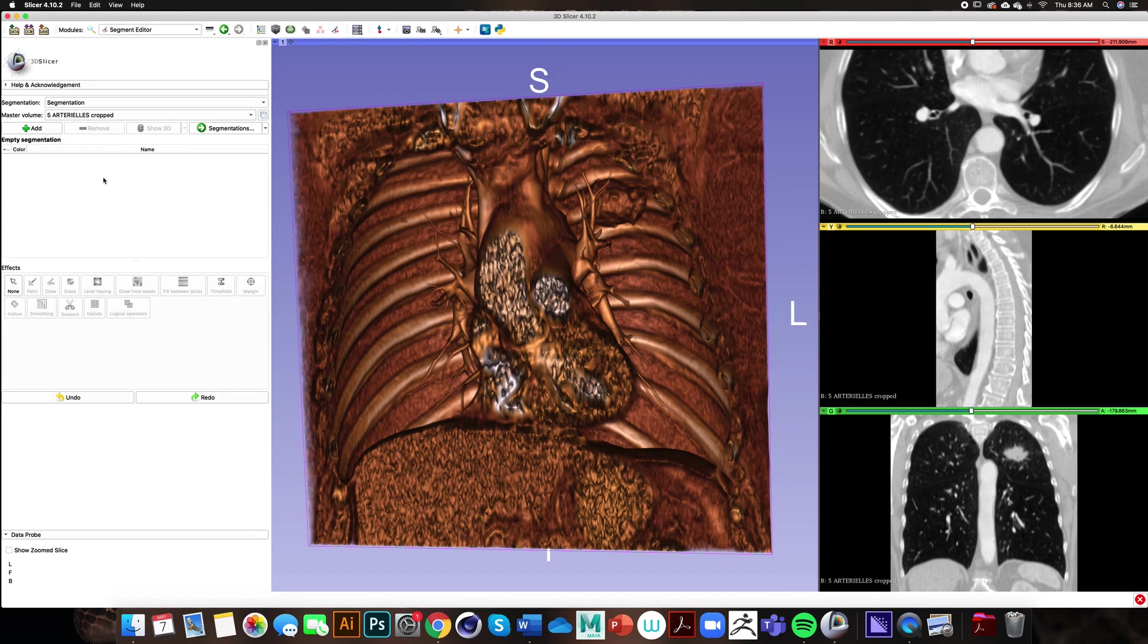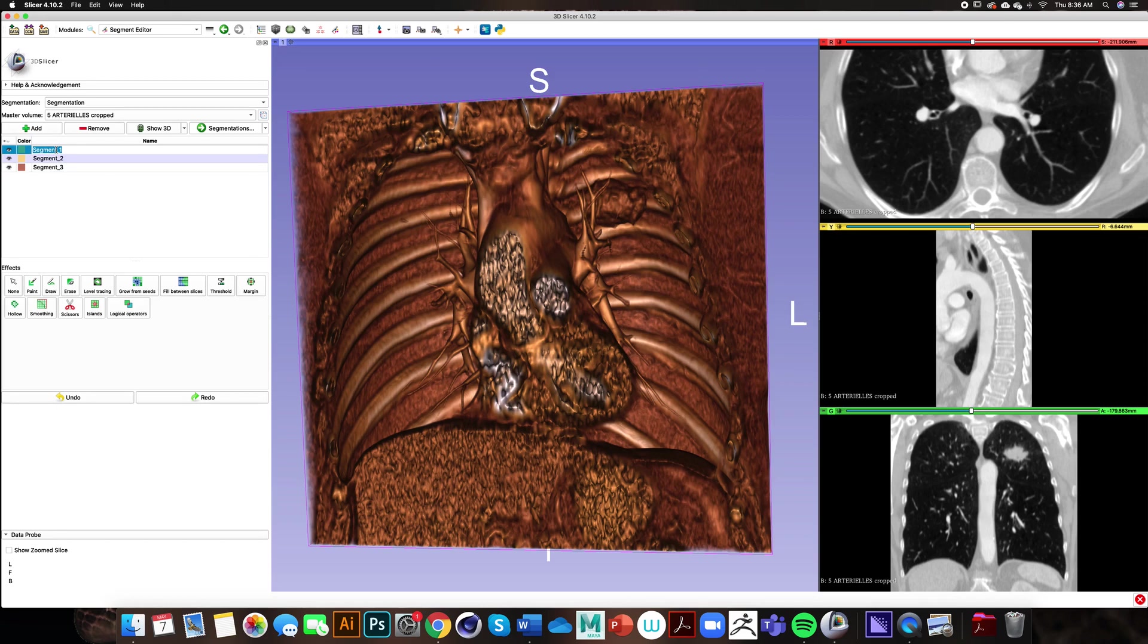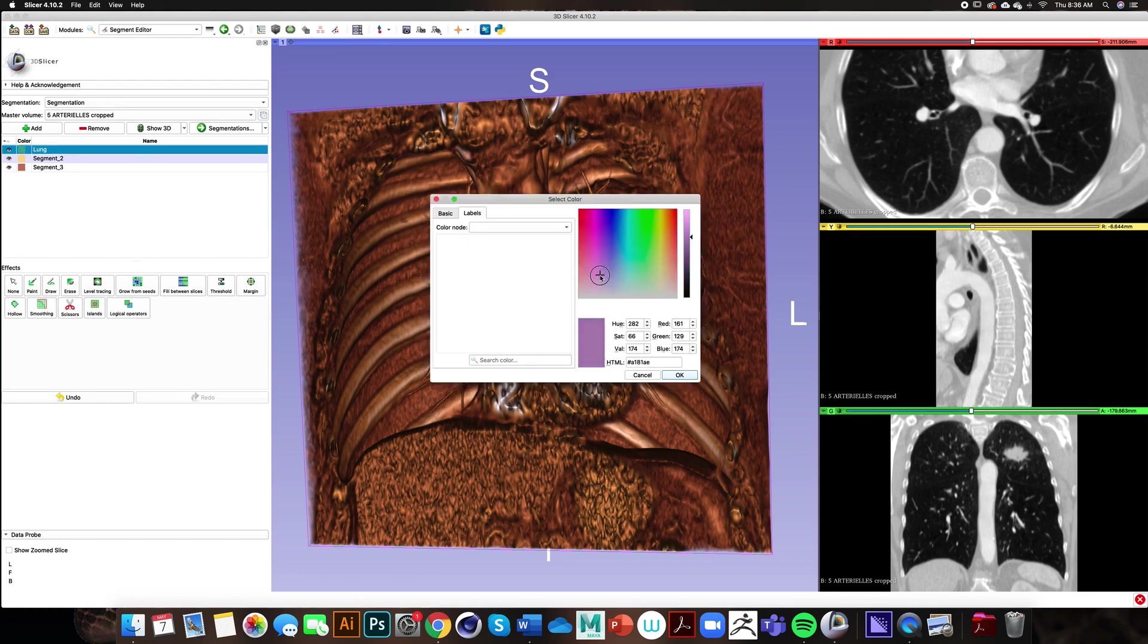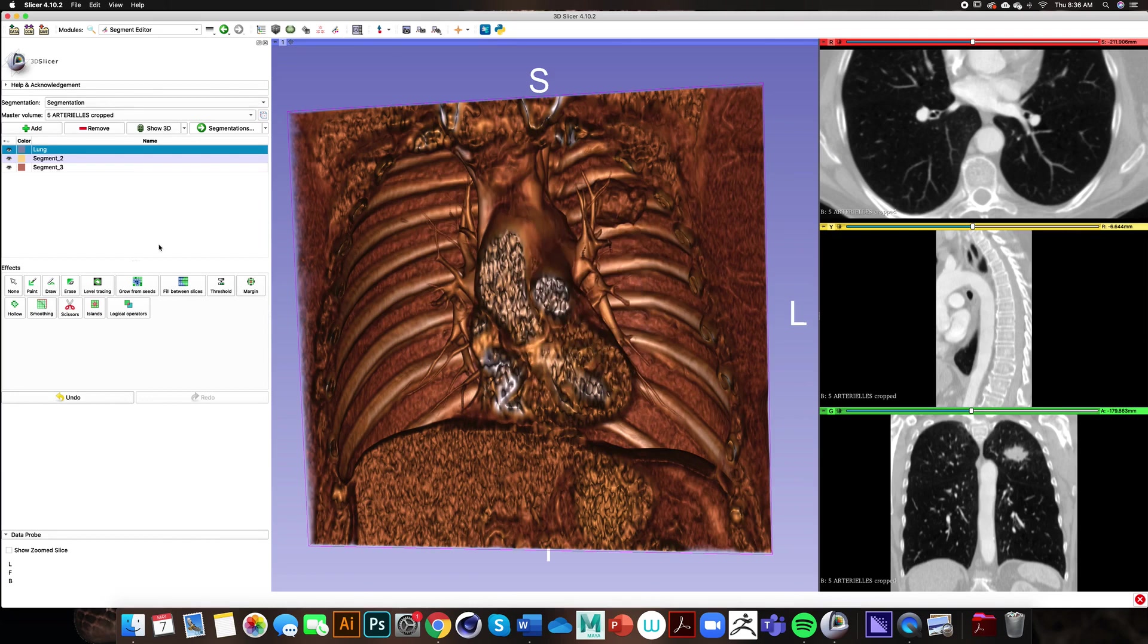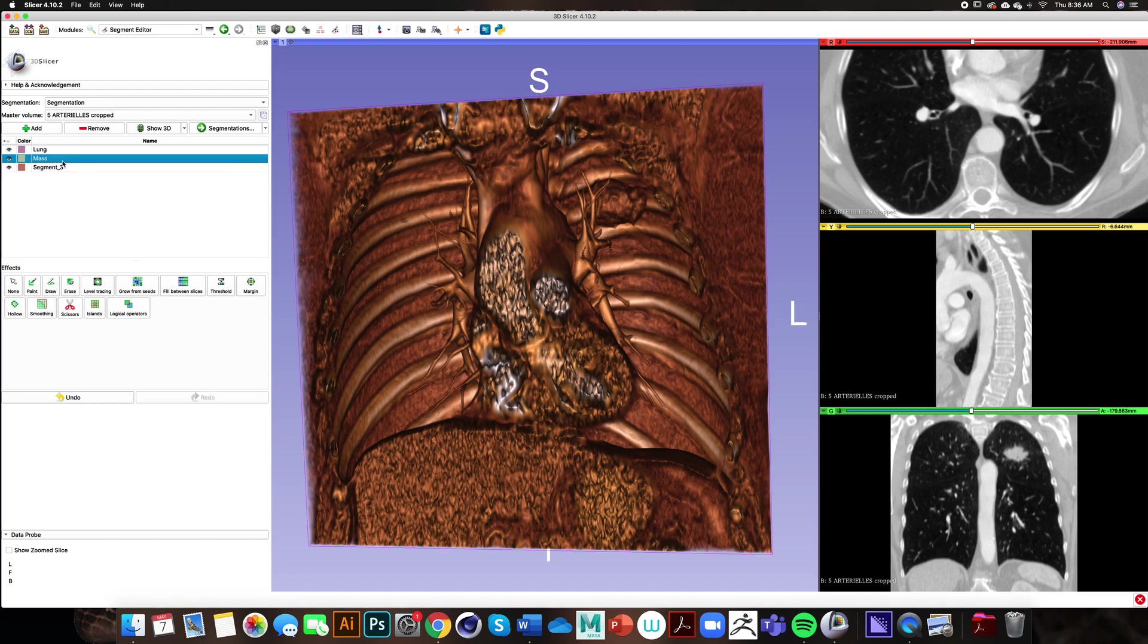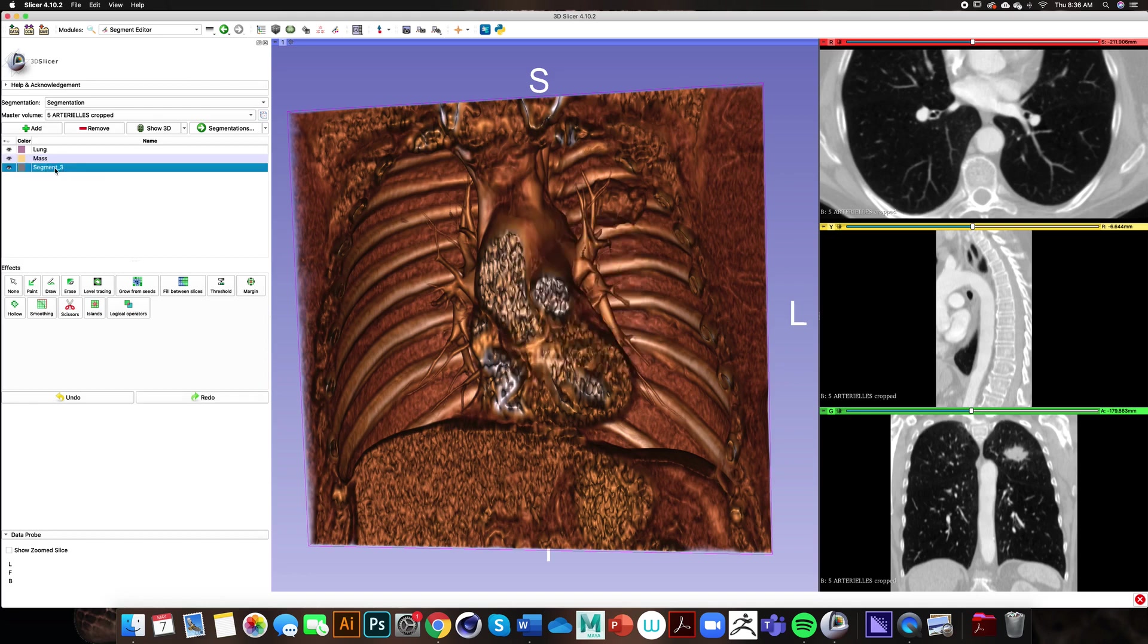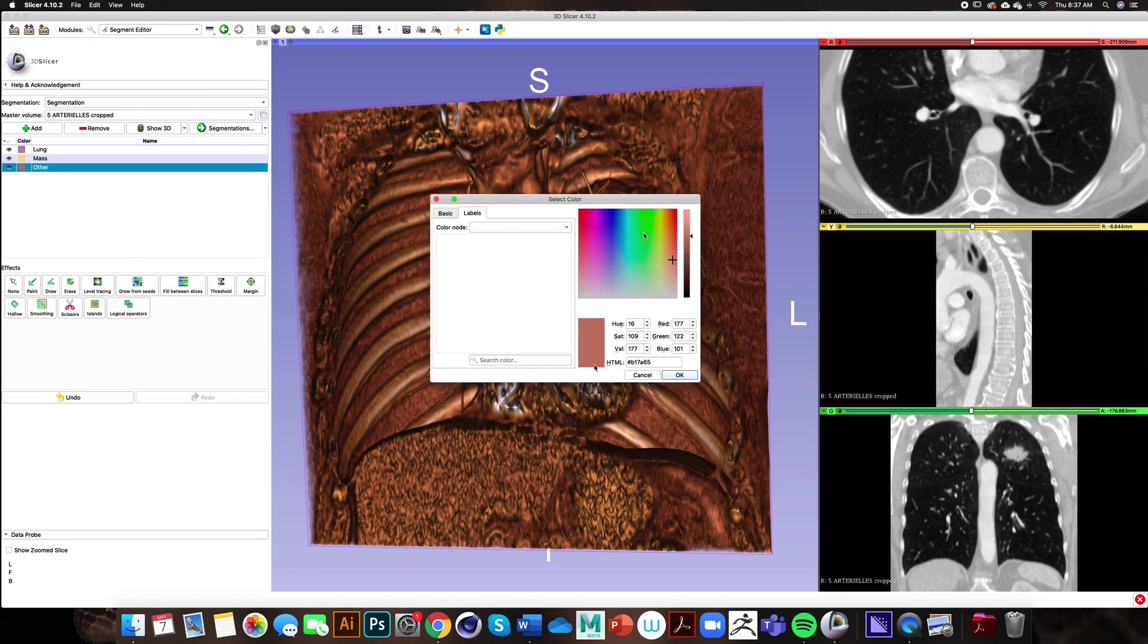I'm going to go ahead and click add all three segments now and then I can rename those segments. The first one I'll call lung and I'm going to pick a more fleshy pink lung color. The second segment I'm going to call mass with a yellowish color. The other segment is other, and I want this to have a lot of contrast so I'm going to click green.